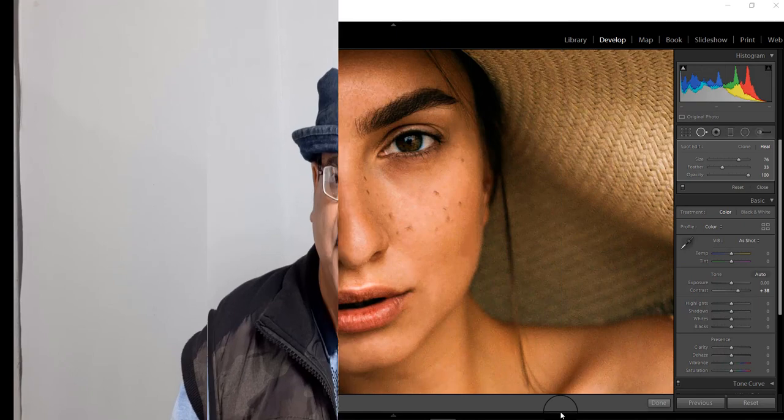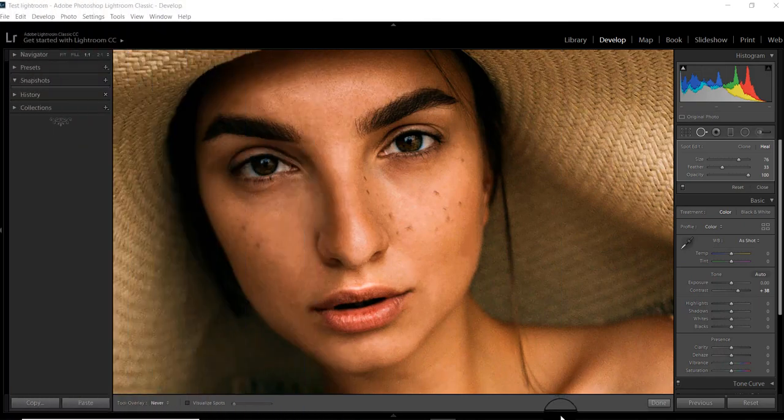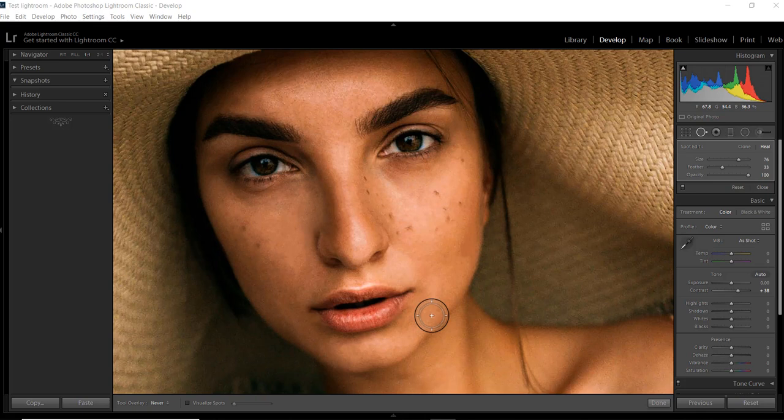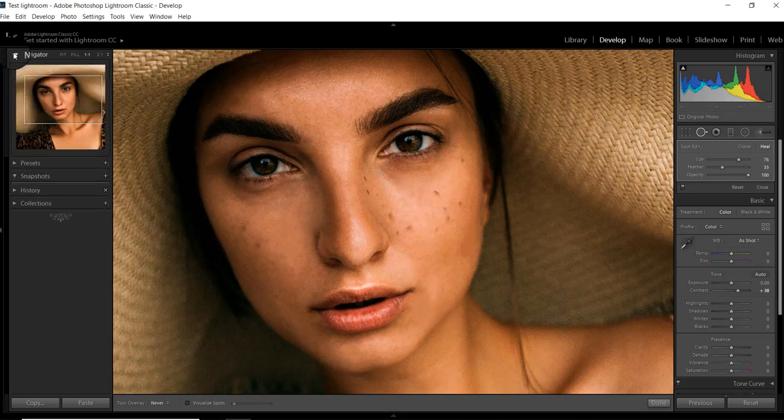Good morning friends, I am Rajan Prasad and you are viewing my channel Raj Photo Tech. In this episode we will learn how to remove acne, blemishes, and wrinkles in Lightroom. A common question I get from my students is how to fix acne and blemishes without taking the help of Photoshop.